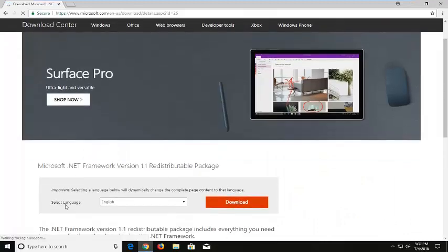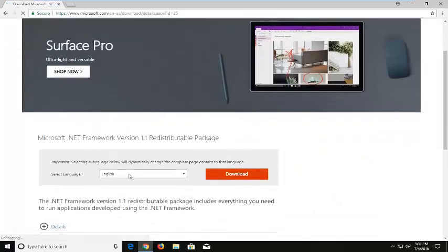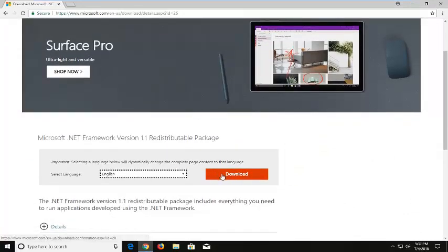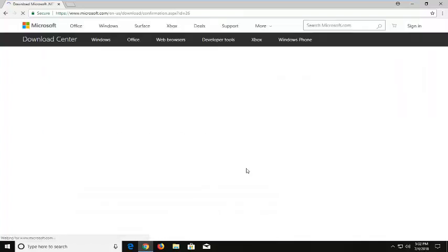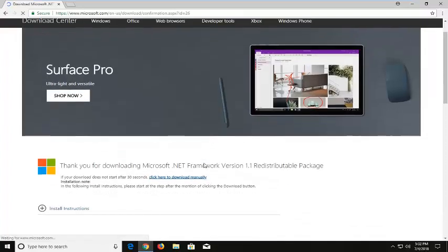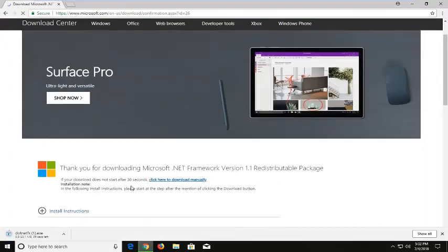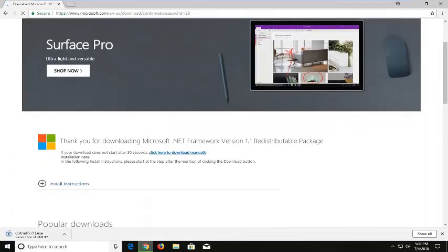You want to go where it says select language, select the correct language, and then once you've done that, you'll left click on download. It should begin the download process, so please be patient. It's about 23 megabytes, so it will take a minute to download.